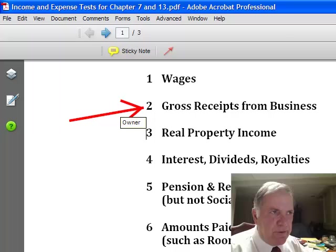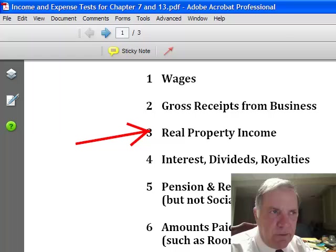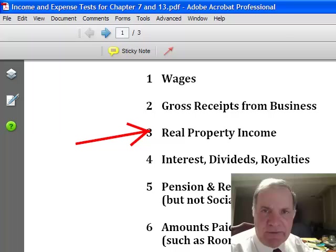Real property income. Most of you will enter a zero for this one. If you own rental property and your tenants are paying you money, then you would add up all the gross rental income that came in and divide by six. We're not looking at any expenses whatsoever — we're just looking at the gross income coming in.